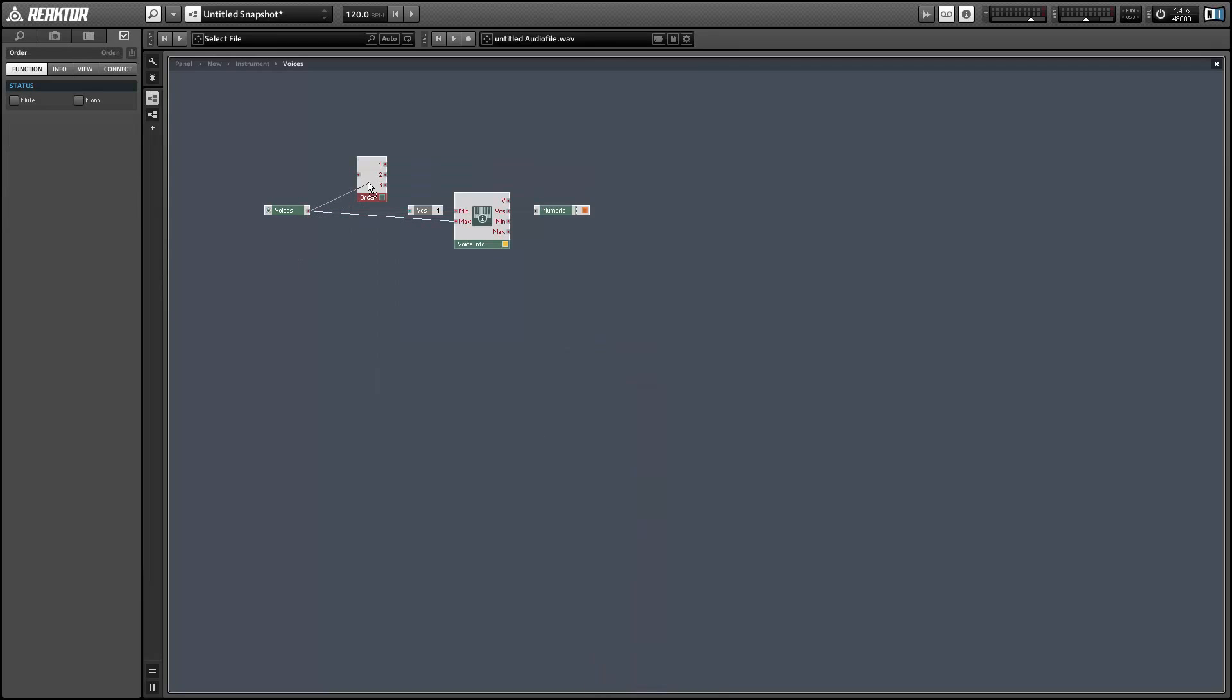So what we're going to do is use an order module to set the maximum value before setting the minimum value. And this should work fine.